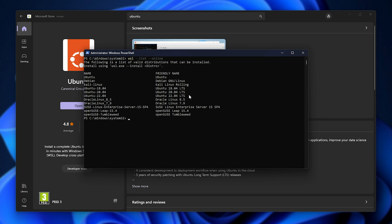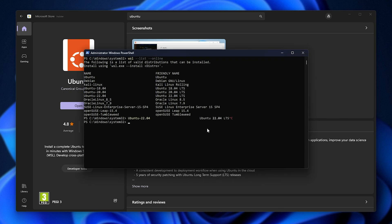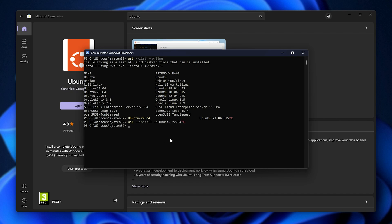Here we see 22.04 LTS. This is probably what you'll want to install. So you can simply run WSL hyphen hyphen install space hyphen D space, followed by the distribution name on the left, which would be 22.04, just like that.